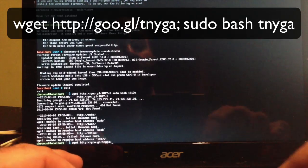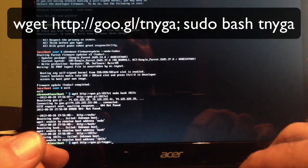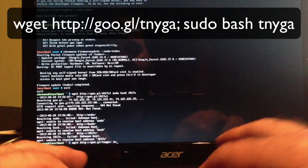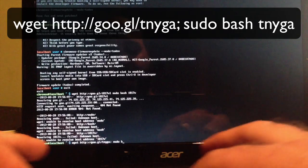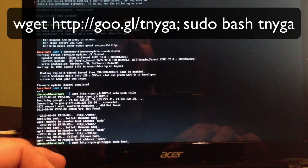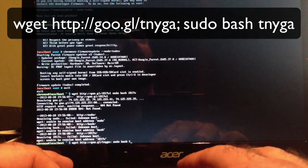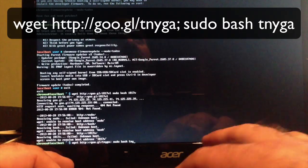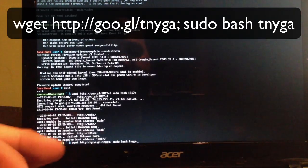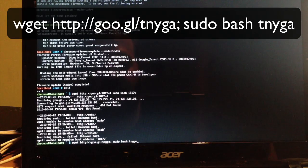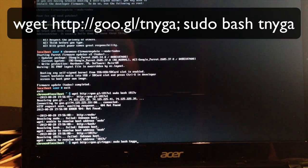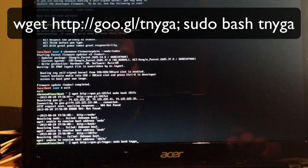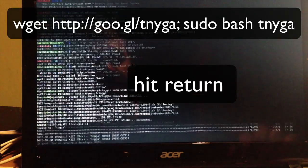T-N-Y-G-A, then semicolon, space sudo, space bash, space T-N-Y-G-A. Let me make sure I got it right. Alright, I got it all right. Now let's hit return and see where it takes us.